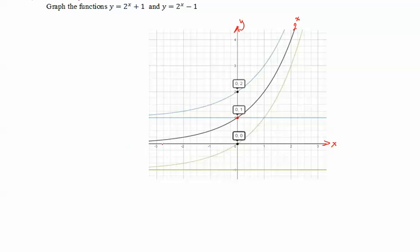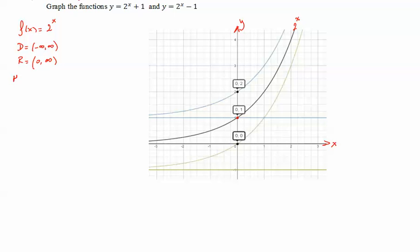For the function f of x equals 2 to the x, the domain is from negative infinity to infinity, the range is from 0 to infinity, and it has a horizontal asymptote which is y equal to 0.